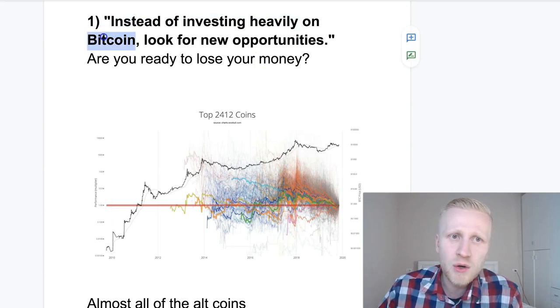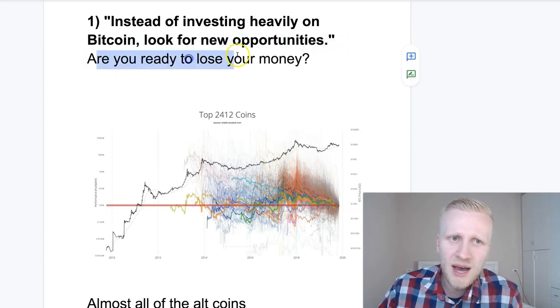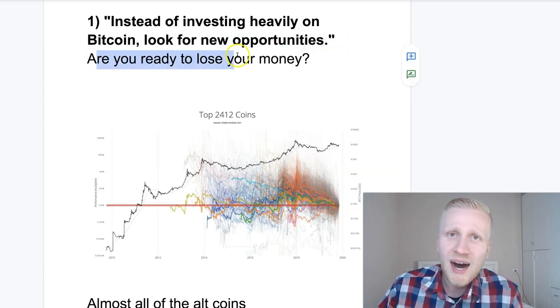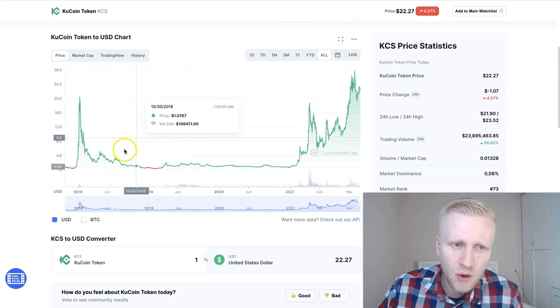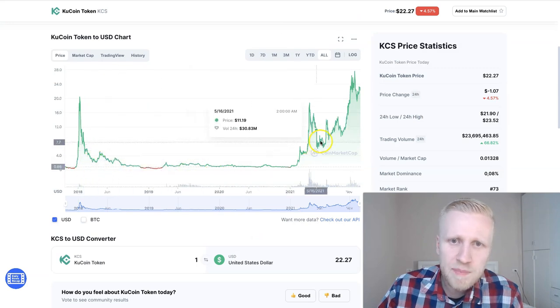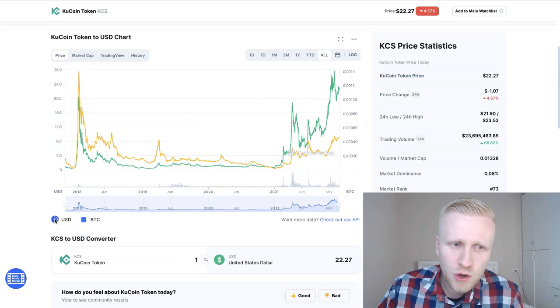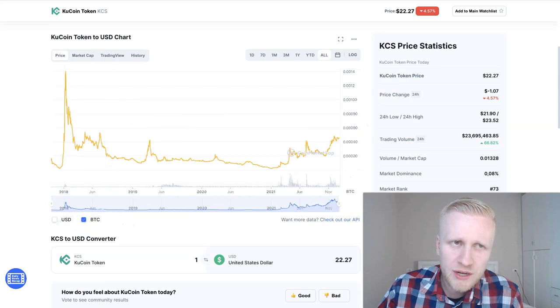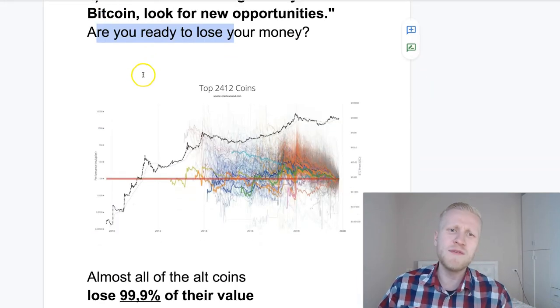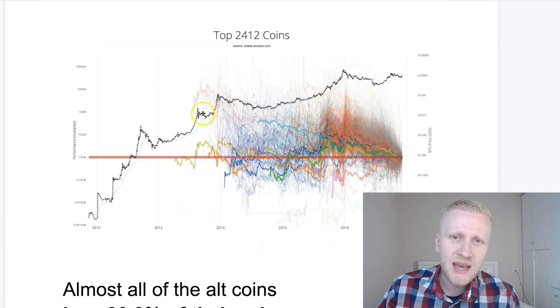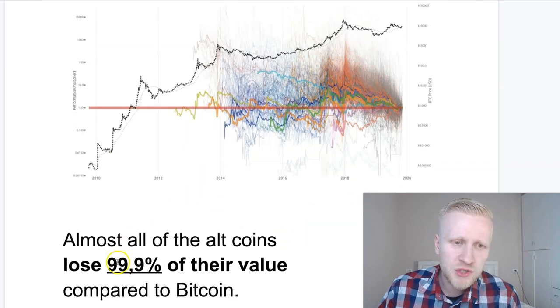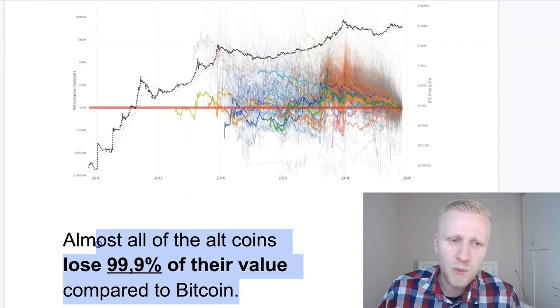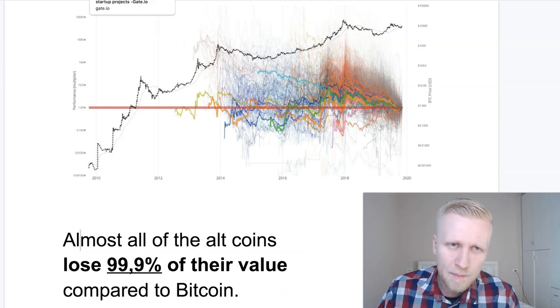Some crypto gurus who you shouldn't listen to say instead of investing heavily in Bitcoin, which is the real money, look for new opportunities. Now I ask you: are you ready to lose your money? Even though many of these projects beat the dollar, if you compare to Bitcoin they go down. There are thousands of different cryptocurrencies. You can see almost all of them lose 99.9% of their value compared to Bitcoin.